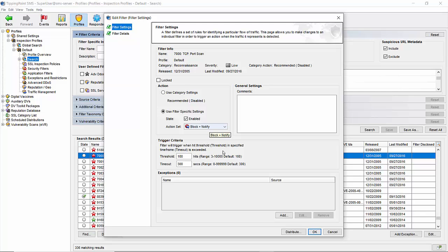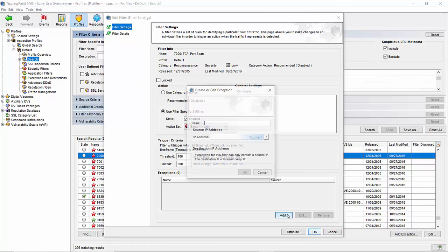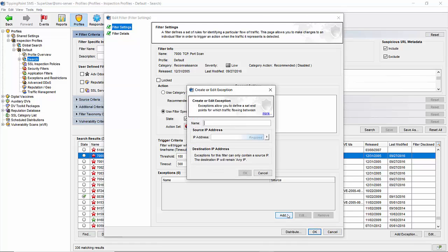While we're on the subject, let's have a look at the exceptions section at the bottom of your screen. Clicking add will allow you to place an entry in the table for any device you don't wish to be quarantined.